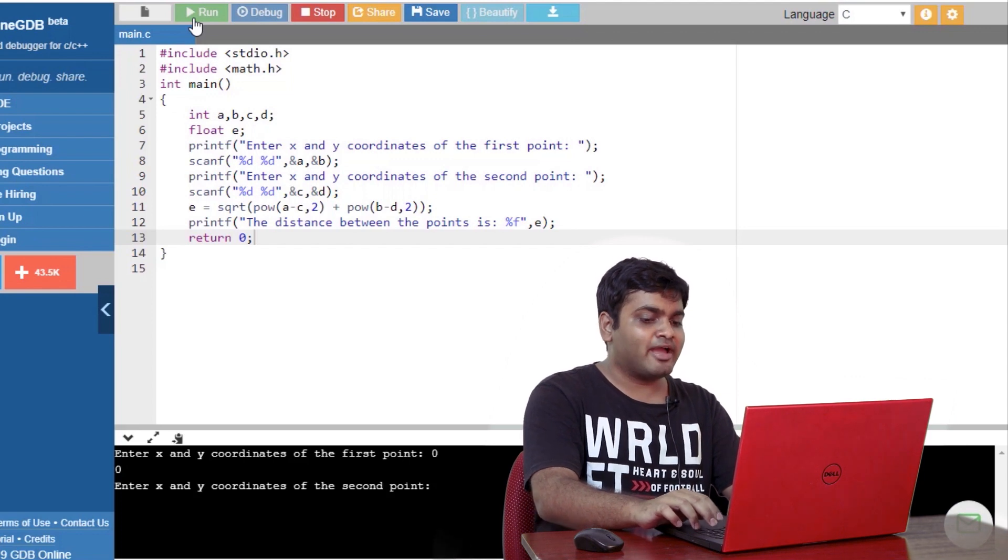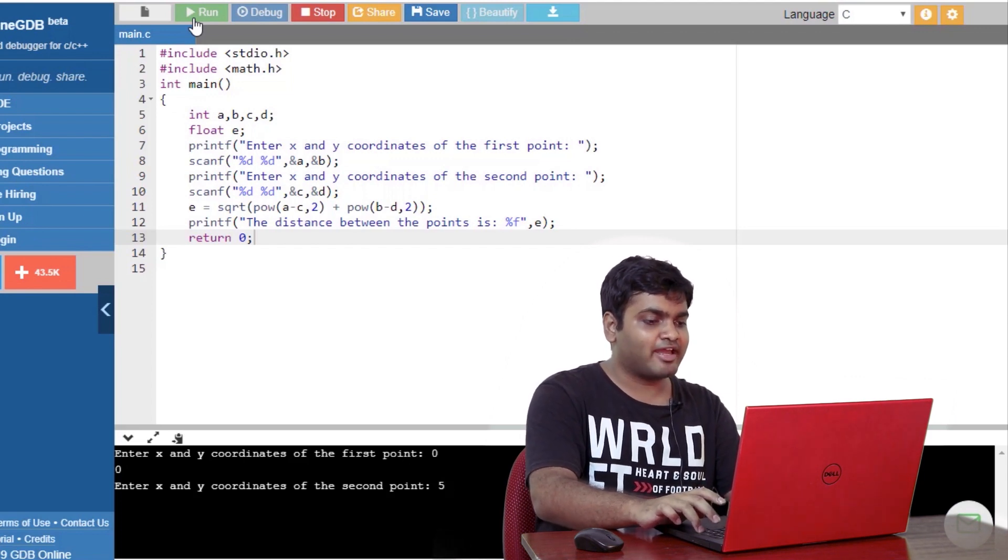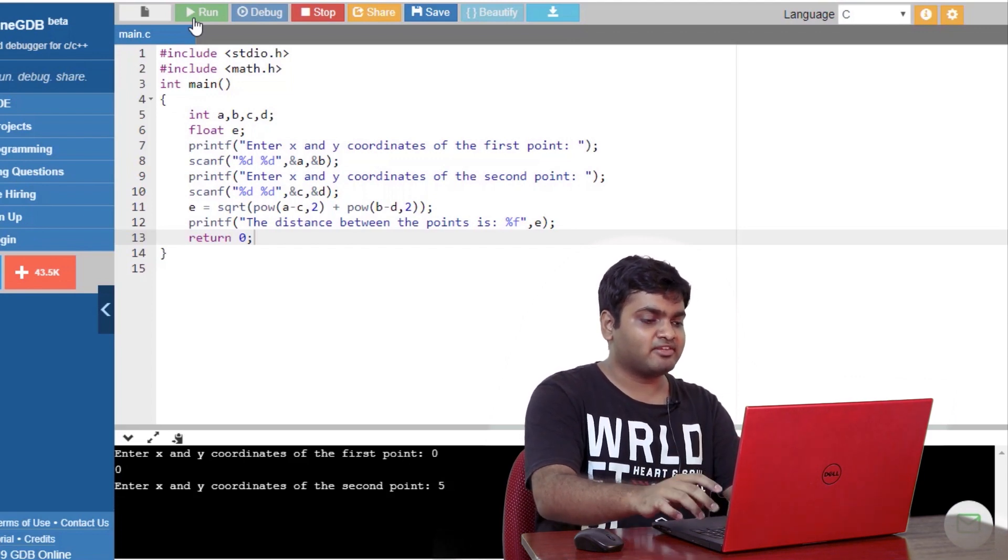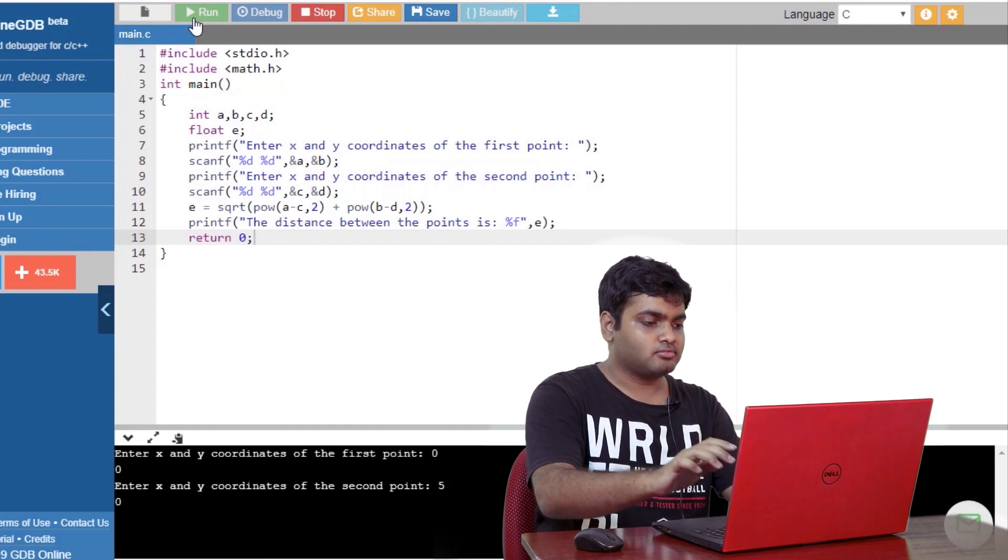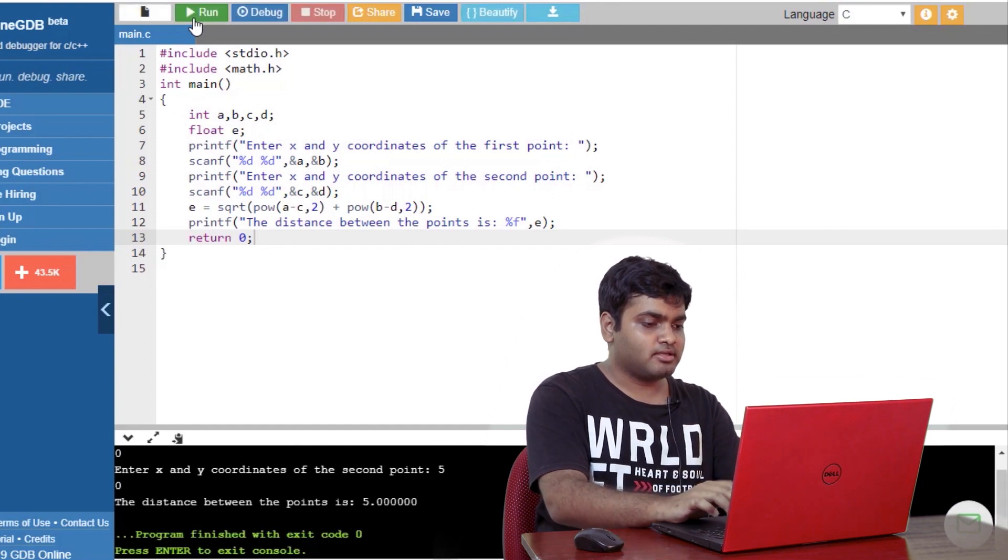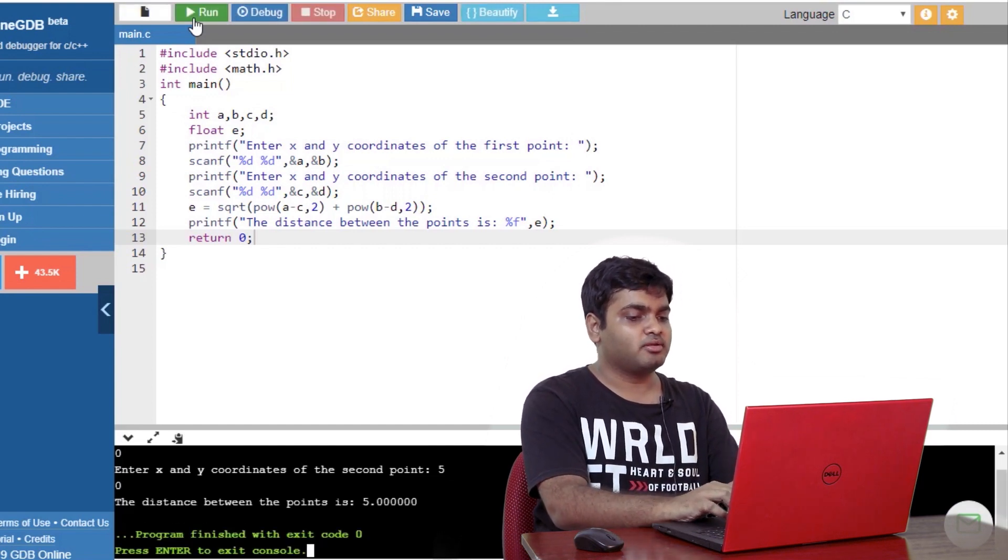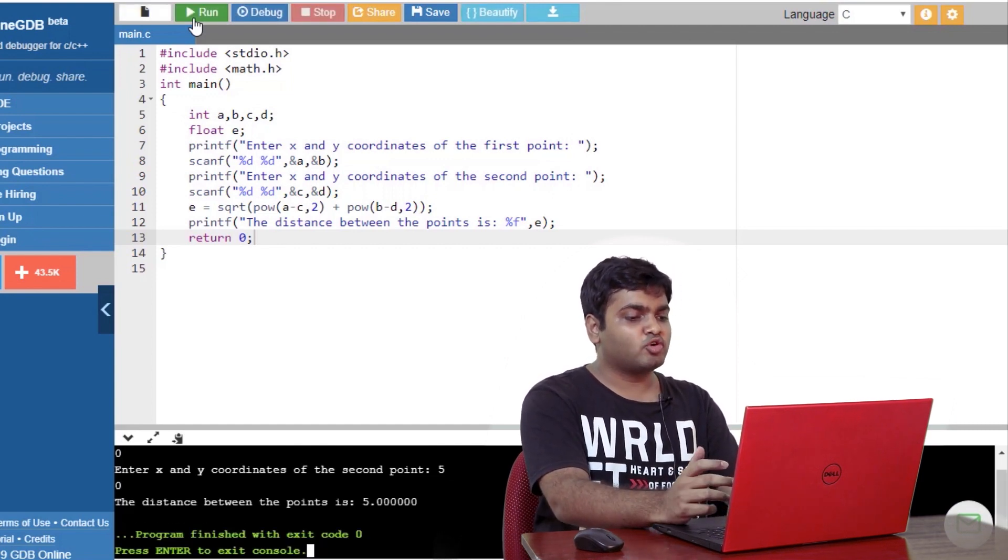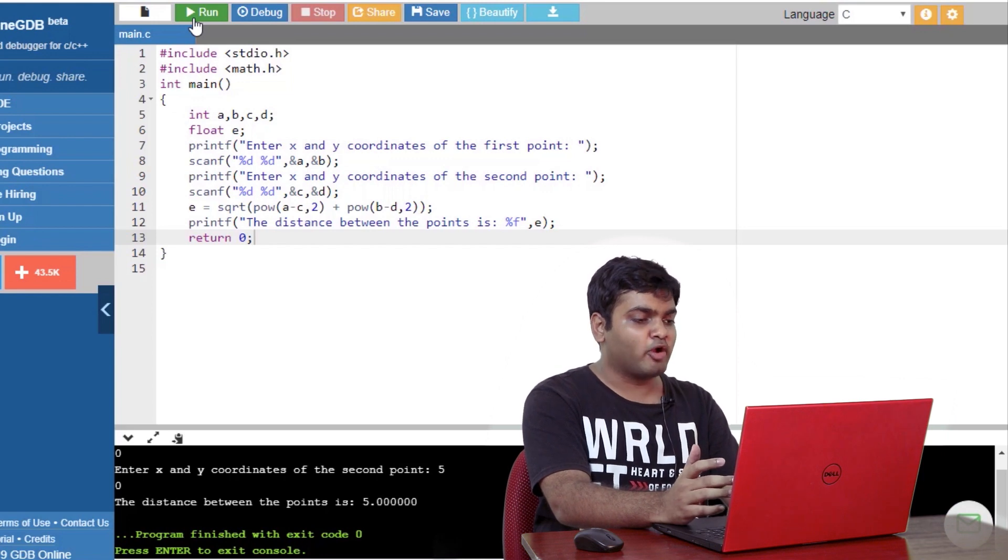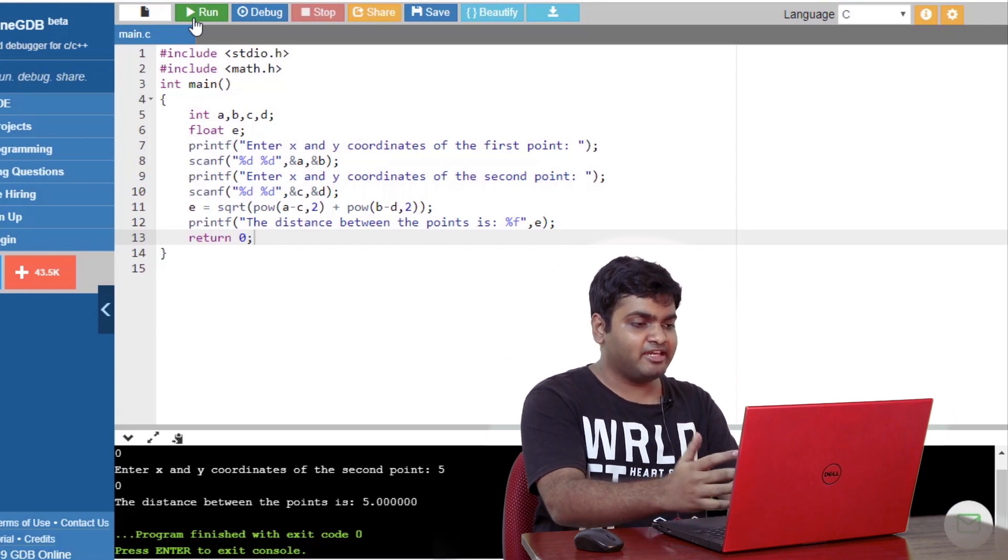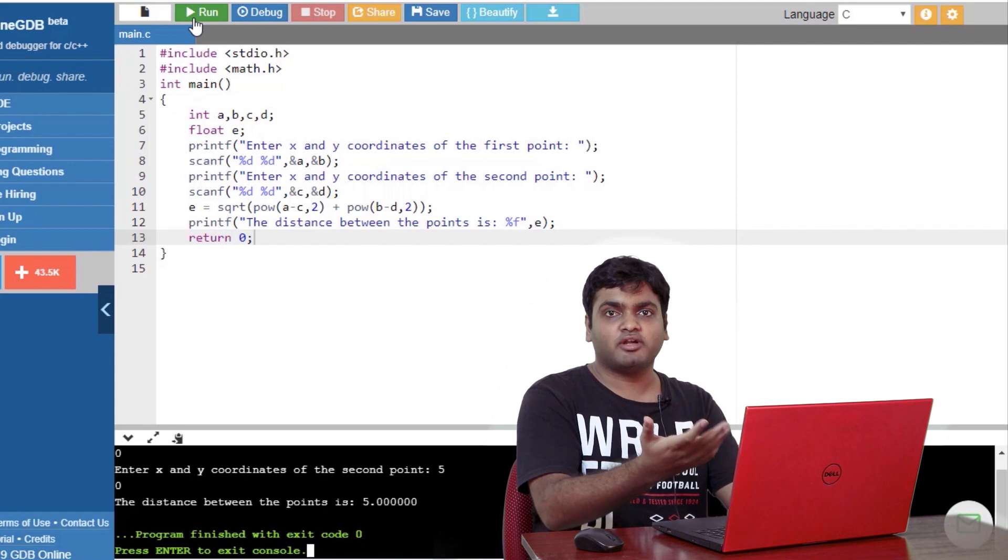To enter two values, I'm first entering the first value and pressing on enter. This time, we get the correct output. You can use this code to find the distance between any two points, and then you can manually calculate it and check if your code is correct.